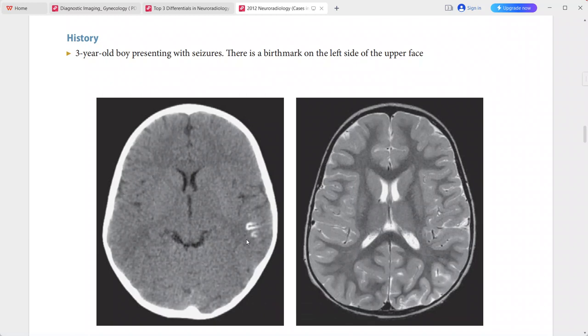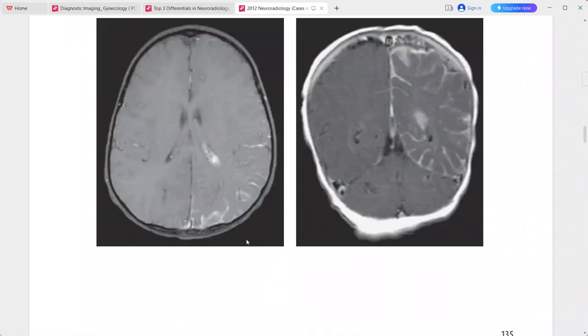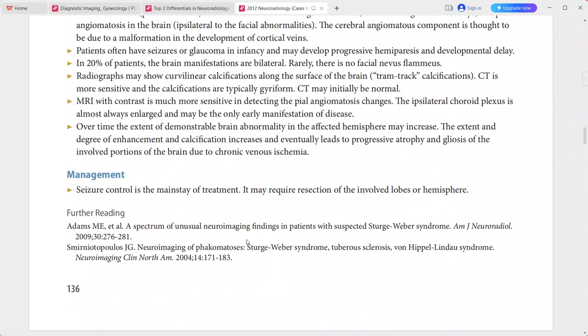These imaging descriptions are typical for Sturge-Weber syndrome (encephalotrigeminal angiomatosis). Differentials include meningitis, leptomeningeal metastasis, other vascular malformations, and subacute infarcts with enhancement.